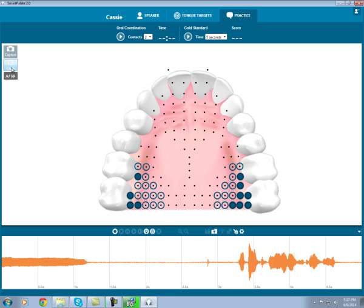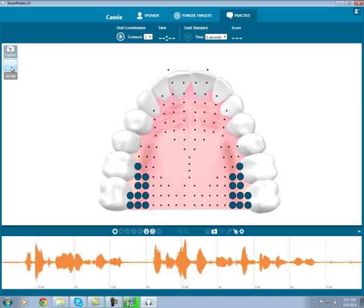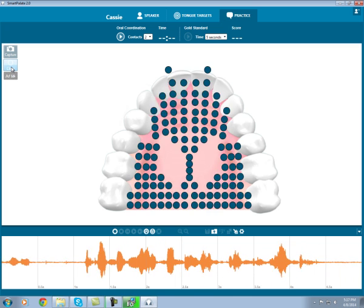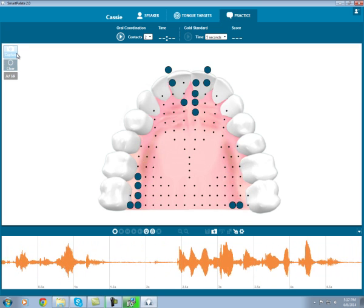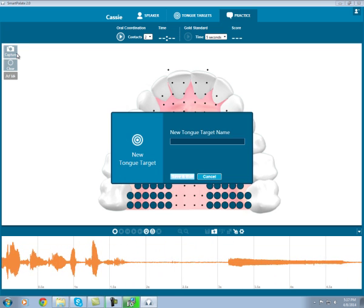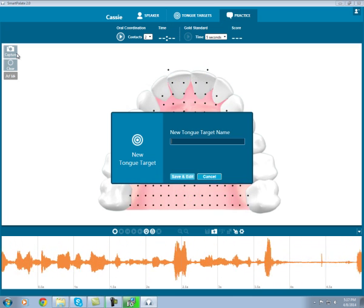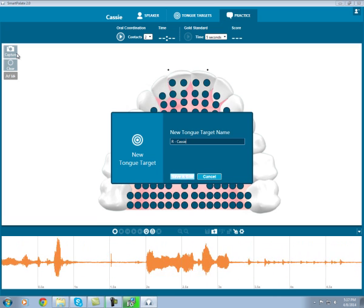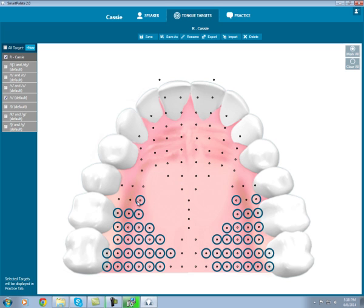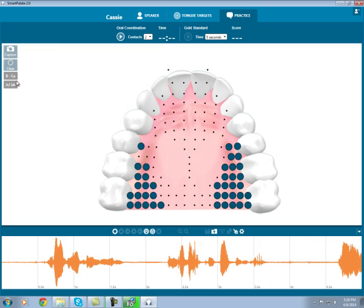If I clear this target, I can also create a custom tongue target that captures my personal best production of the R sound. As I hold the R sound, I will hit capture. This captures any sensor that my tongue was touching at the exact moment I hit the button. I'll name my new target, hit save and edit, and make any changes I see necessary. Because I got a fairly good production of the R sound, I'll only make one or two small adjustments to even things up. Save my changes, and go back to the practice tab. Now I'm able to use my custom R.